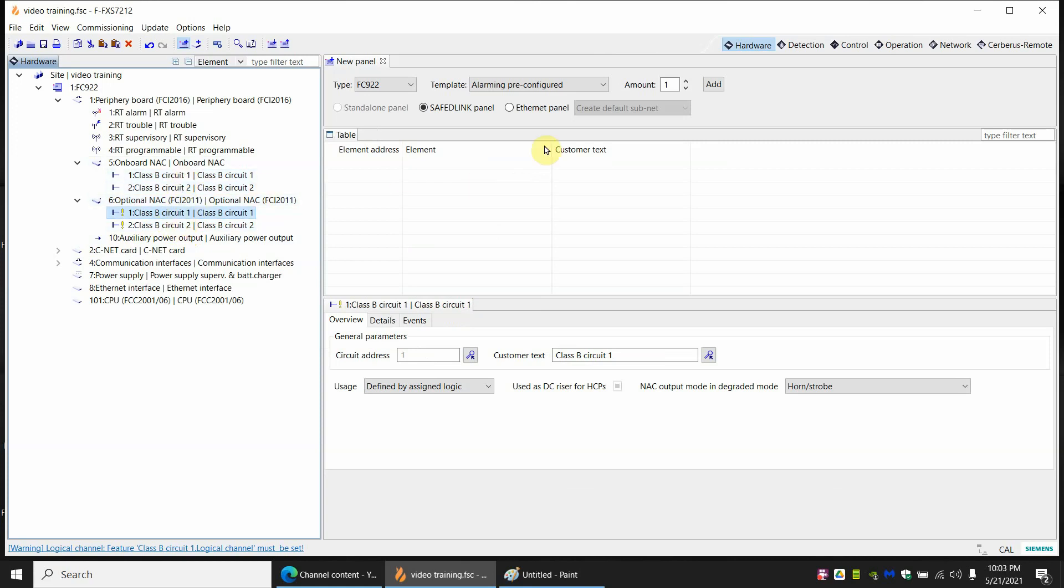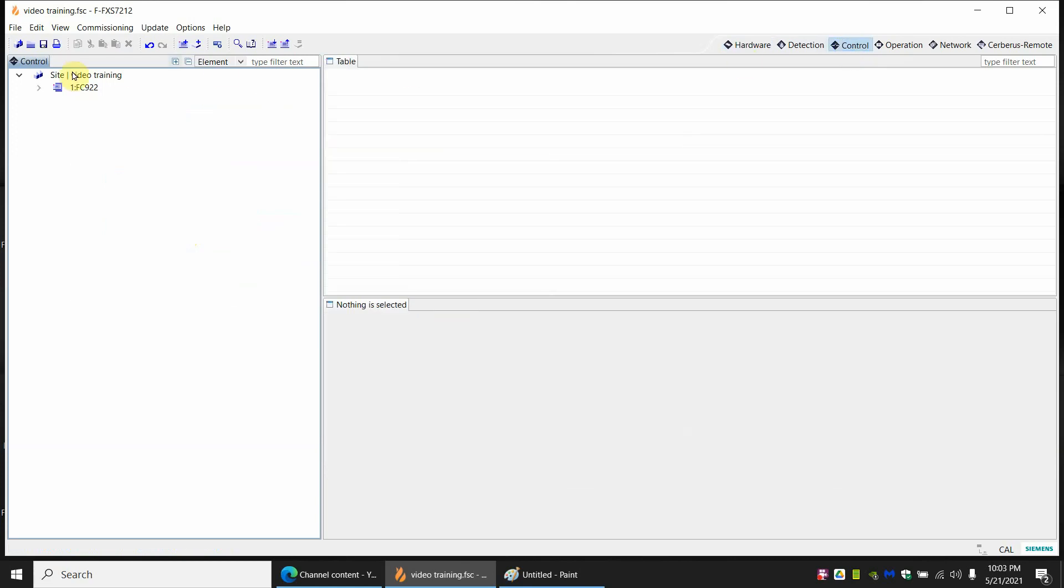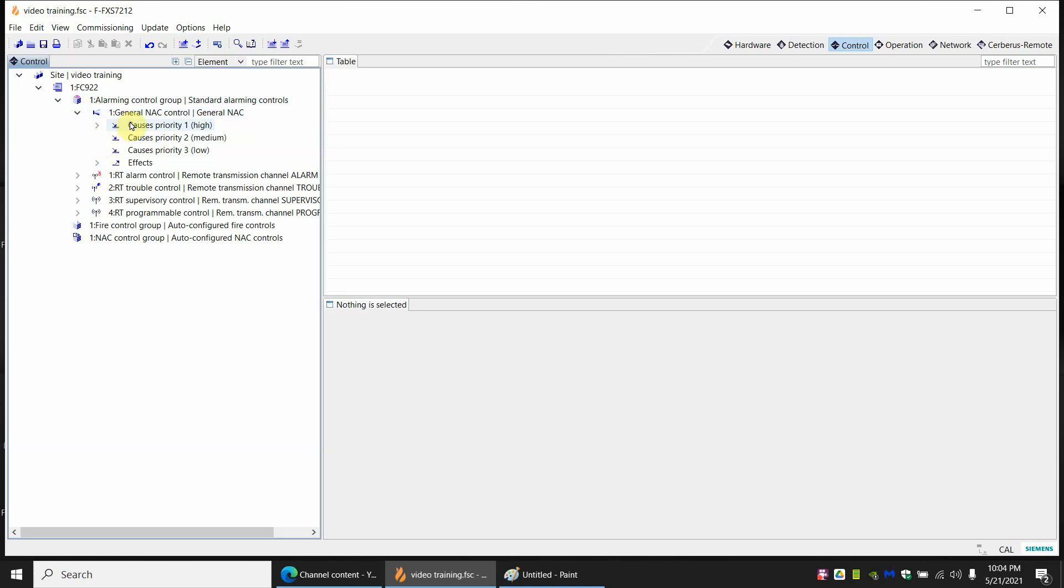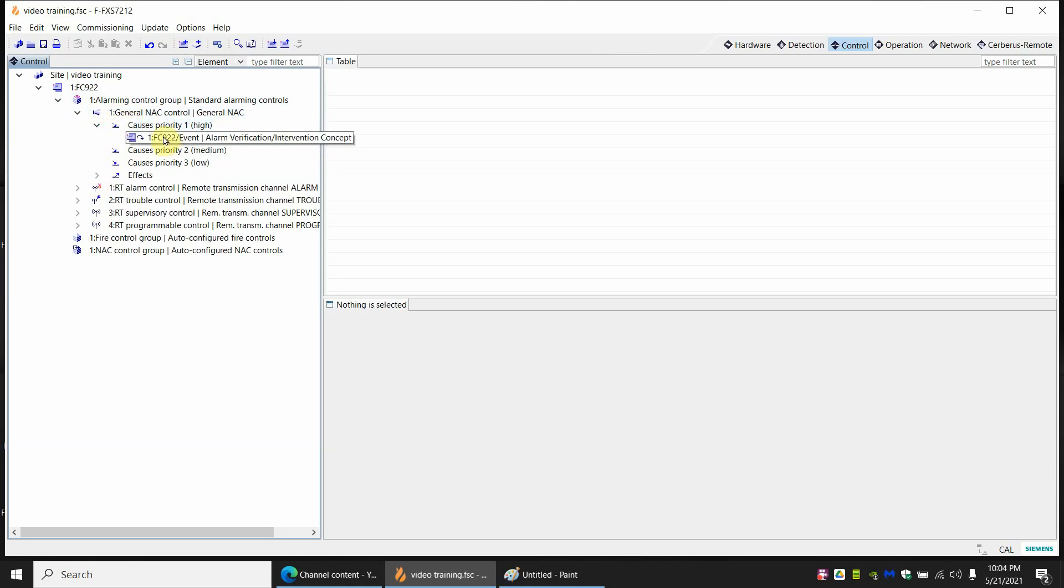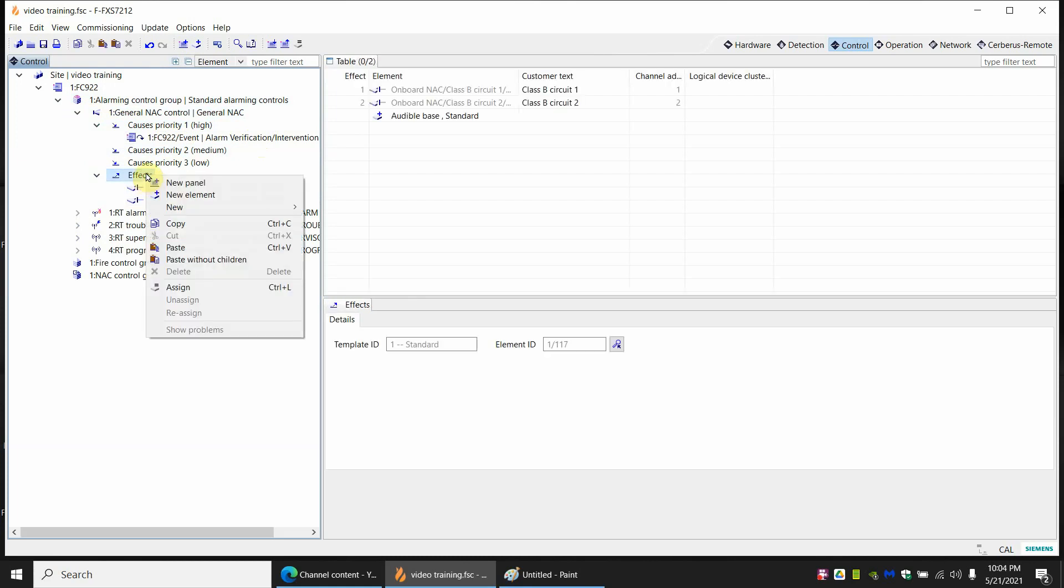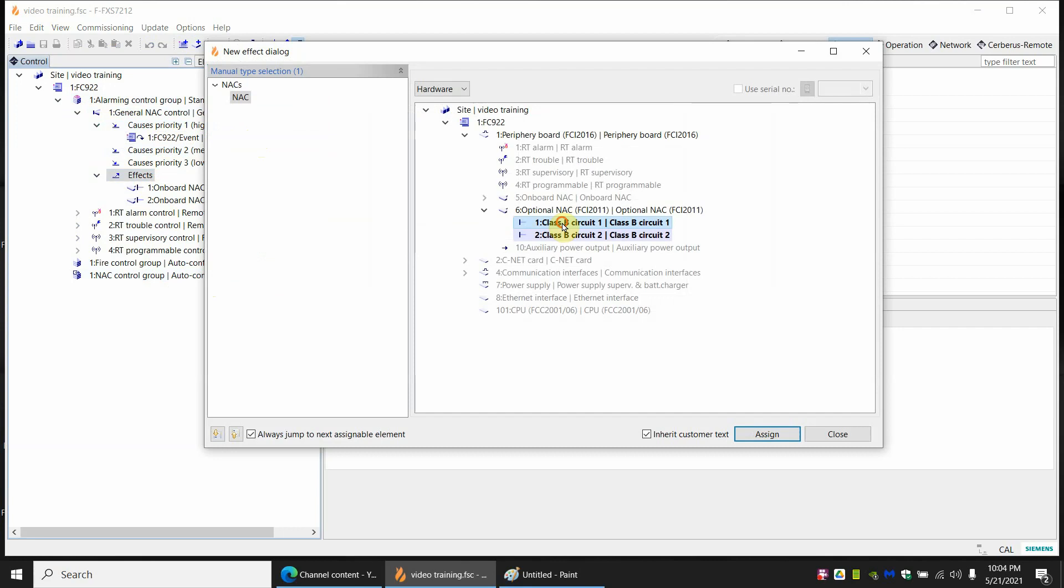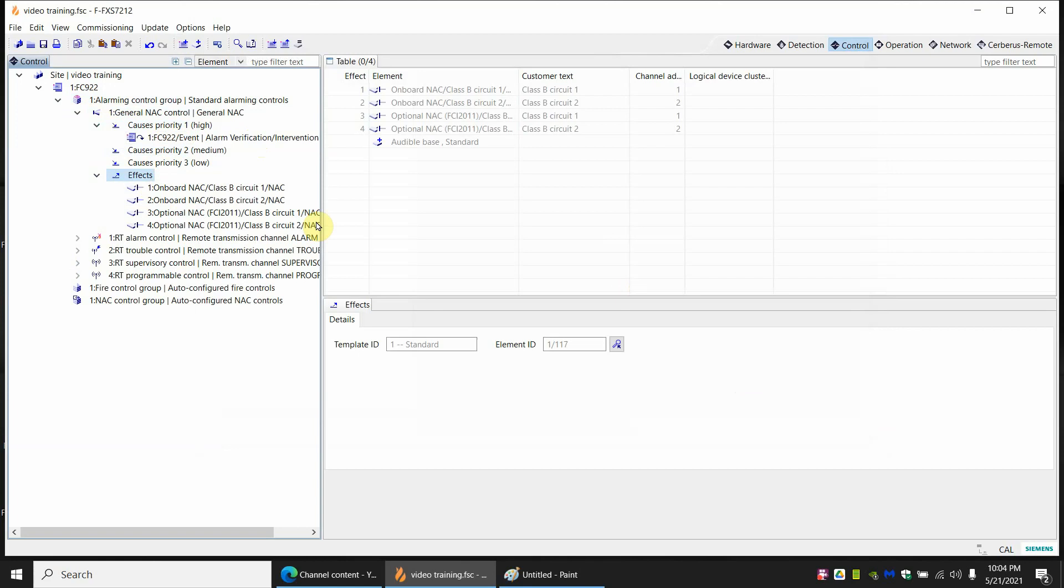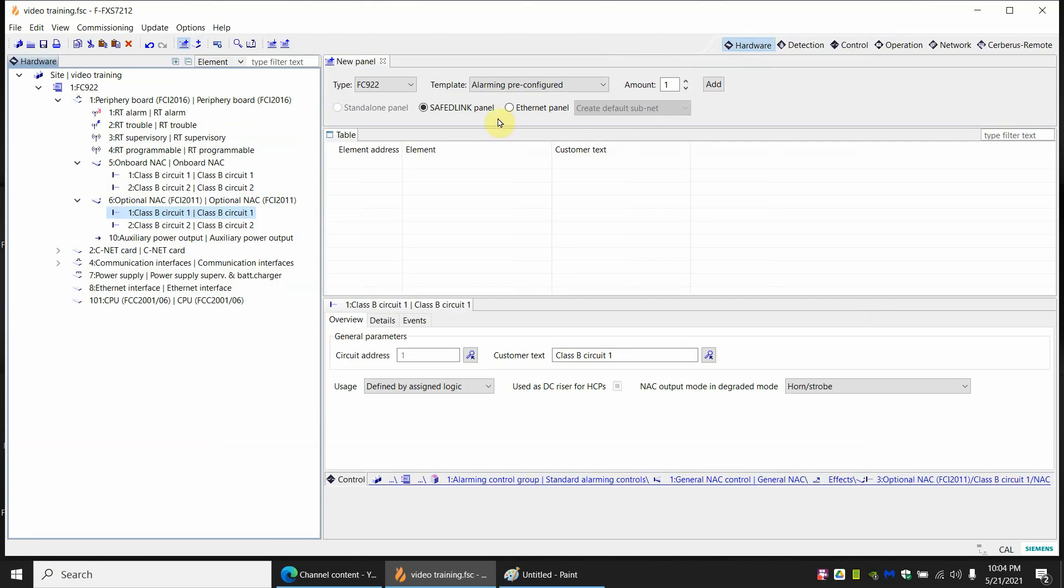To make that work we're going to go to the control tab. If you open up by default it adds an automatic or alarming control group. Let's open that up and you see it adds one for general NAC control. And the cause on here if you open it up would be an alarm. The effects it has to two NACs. We want to add two more NACs. So we will click on effects and we will right click and assign. We're going to add these two NACs. You can add one at a time or click them both and hit assign. And close the window. Now if we have an alarm all four NACs should go off. And with that the NAC should be totally functional.